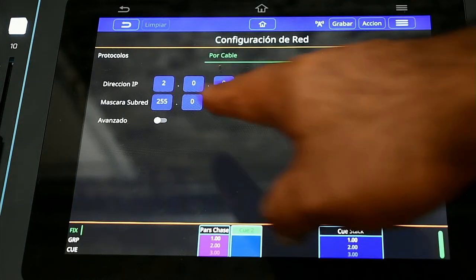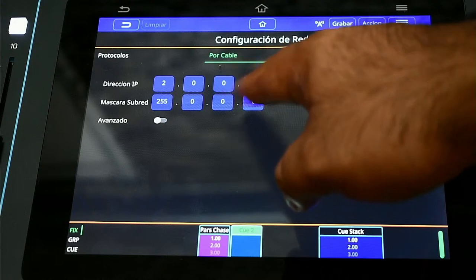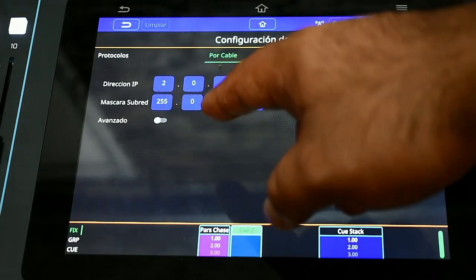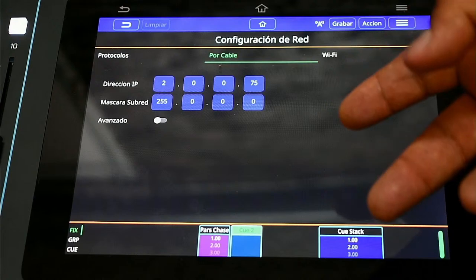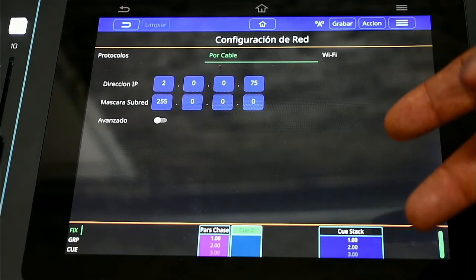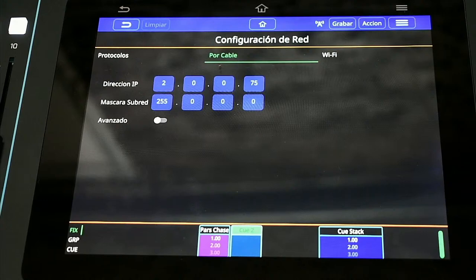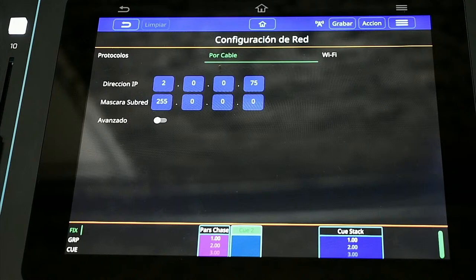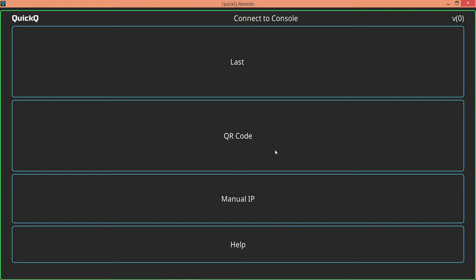Lo primero es habilitar la opción de control remoto de Ethernet. Lo segundo es configurar nuestra IP; en este caso estaremos trabajando con la IP 200.75 y una máscara de subred 255.0.0.0. Recuerden que debe estar dentro del mismo rango de trabajo en el que se va a encontrar el sistema. Como la consola tiene una sola salida de red, podríamos ocupar un switch o un router para poder multiplicar esa salida directamente en nuestras opciones de red.